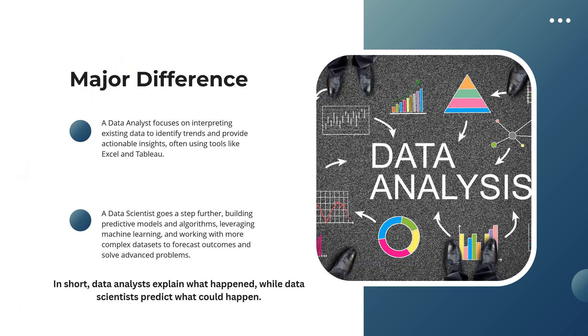The major difference between a data scientist and a data analyst lies in their focus and responsibilities. A data analyst focuses on interpreting existing data to identify trends and provide actionable insights, often using tools like Excel and Tableau.